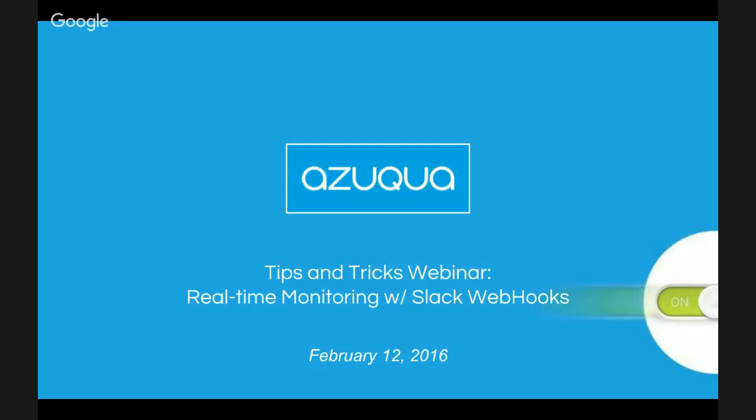Hello, and welcome to the weekly Azuqua Tips and Tricks webinar. I'm Phil Ramey, one of the Customer Success Managers here at Azuqua, and today we're going to be covering the real-time monitoring of Slack using Slack's outgoing webhooks feature.